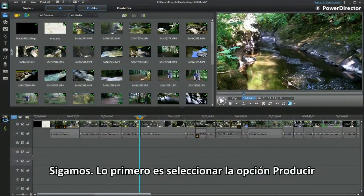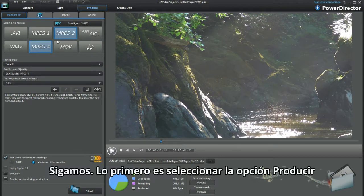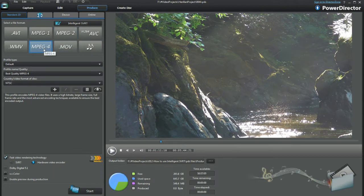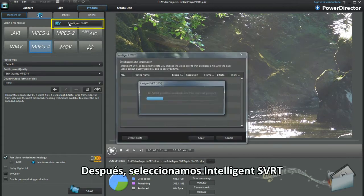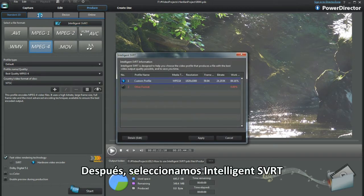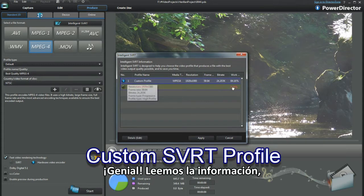There I go dashing ahead. First, select the Produce workspace. I'm editing MP4s — that's the one to click on. Next, I select Intelligent SVRT. Up pops the dialog box. Just read the information.